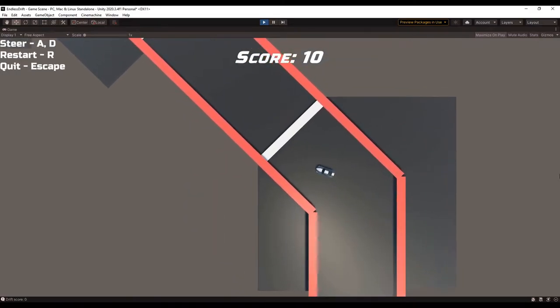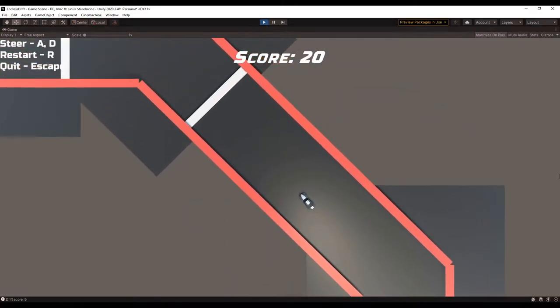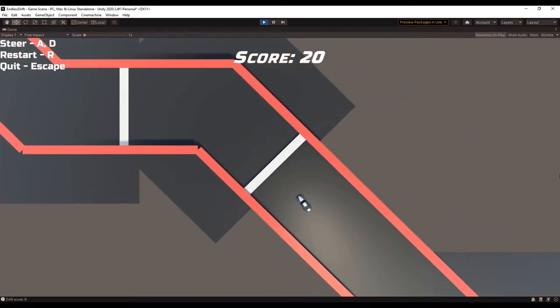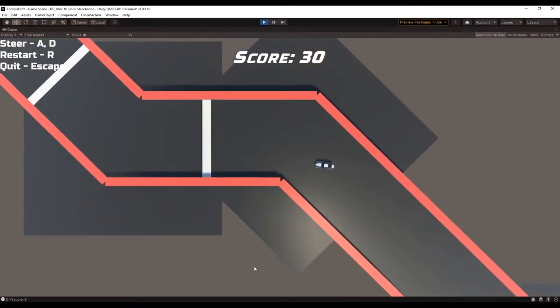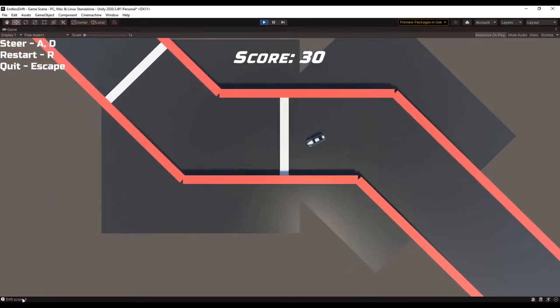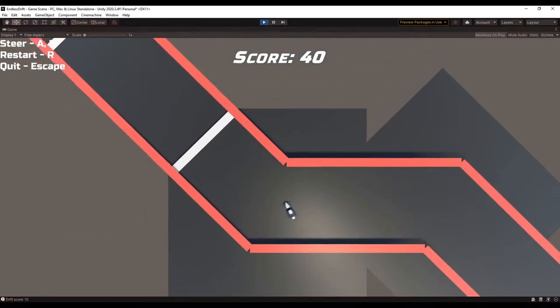Hello, and welcome to the second devlog for Endless Drift. Like I said in the first devlog, I wanted to put more focus in drifting.